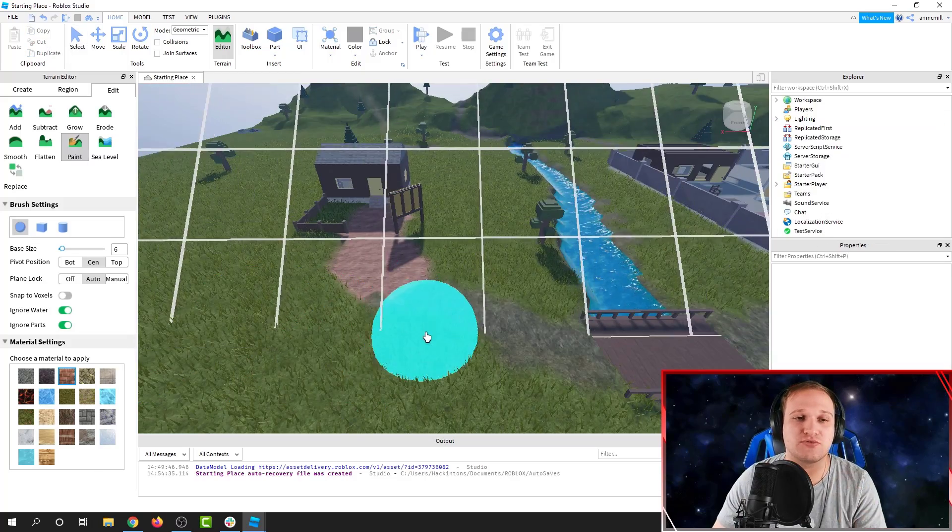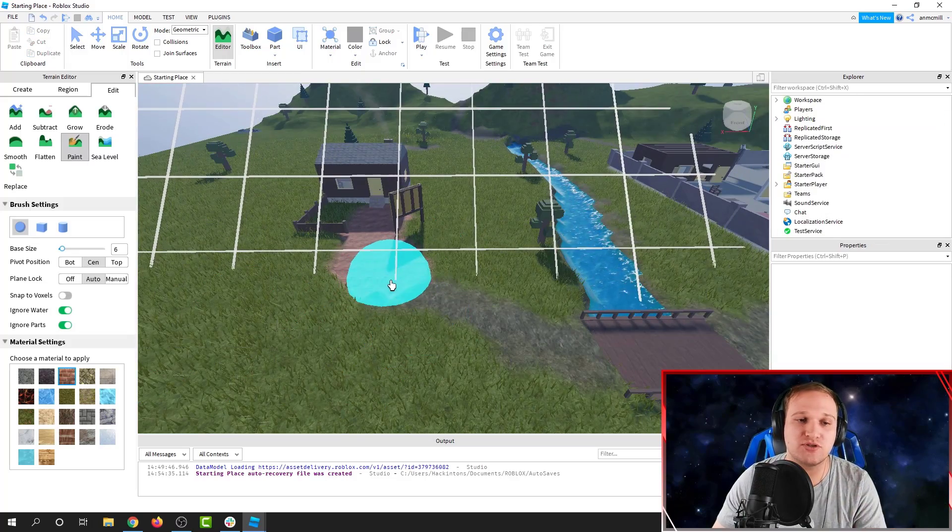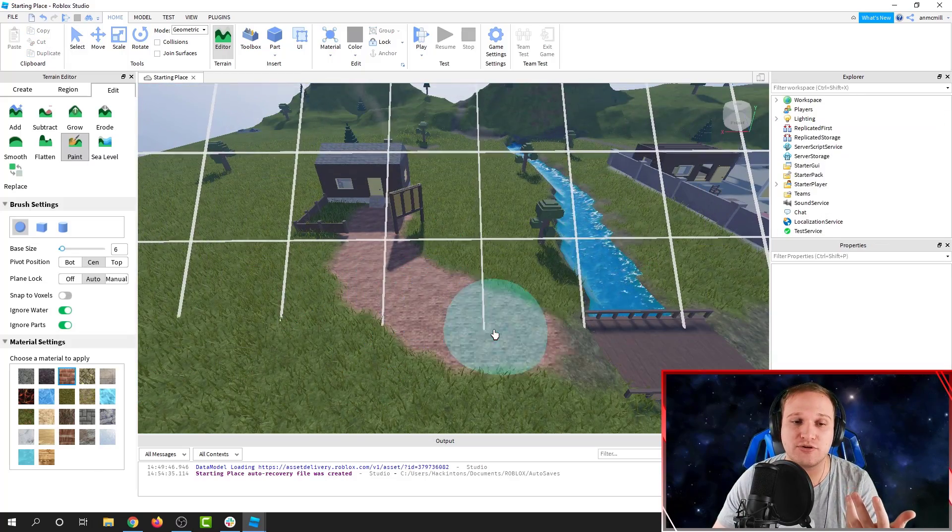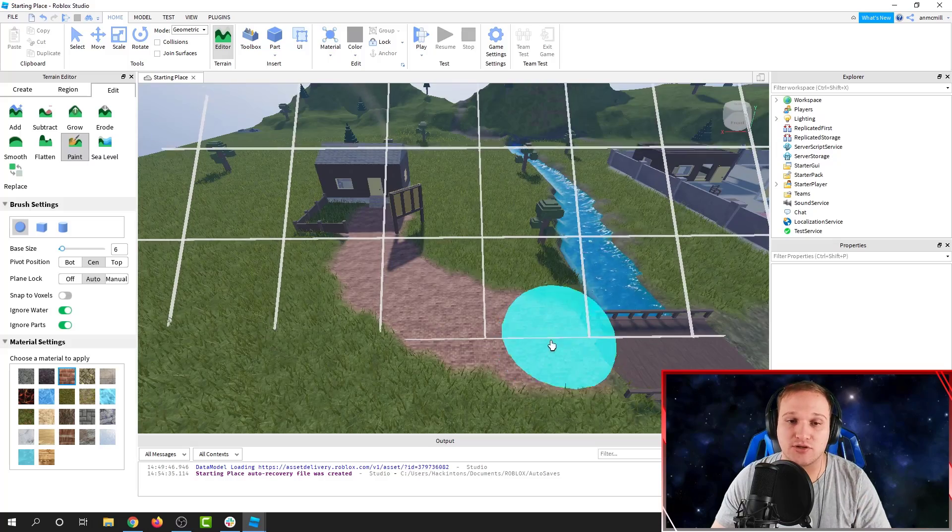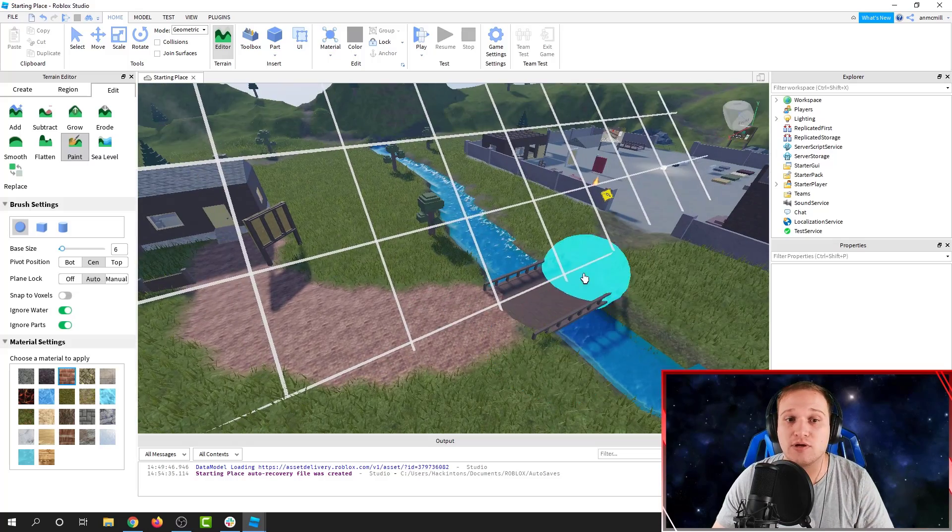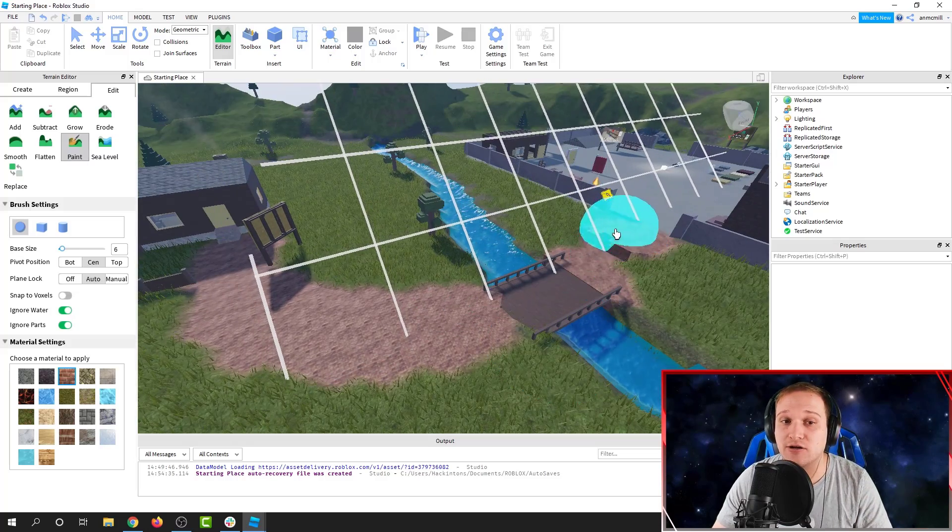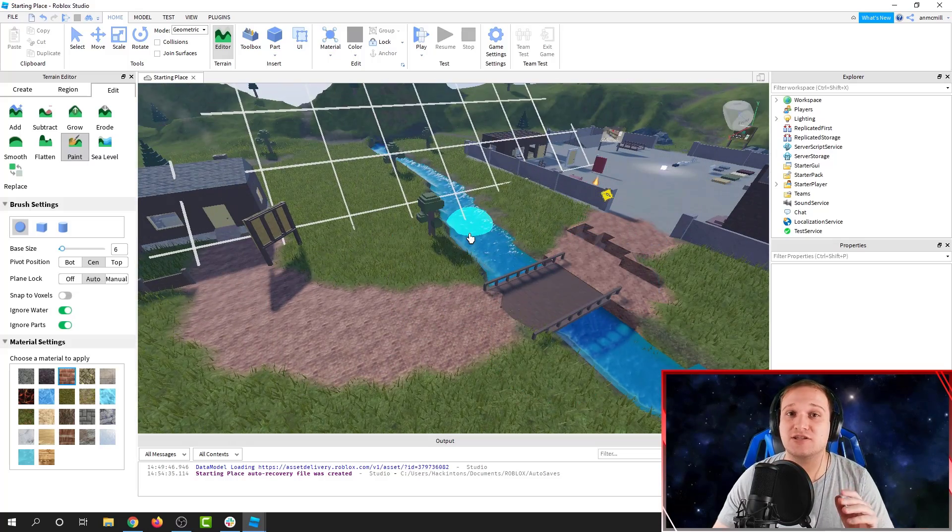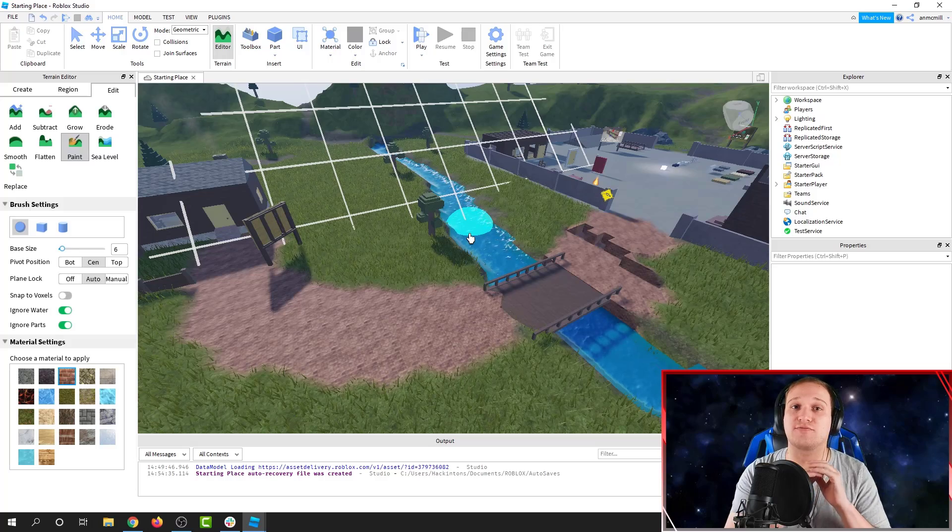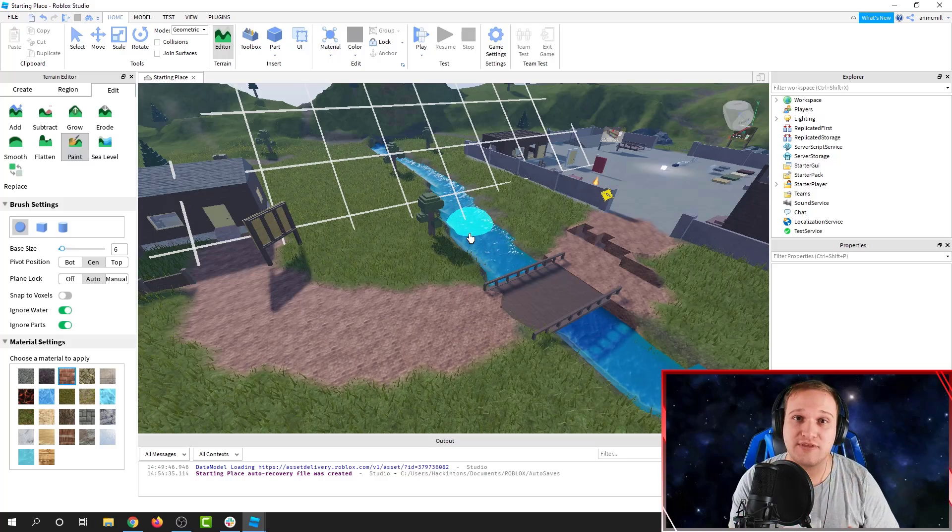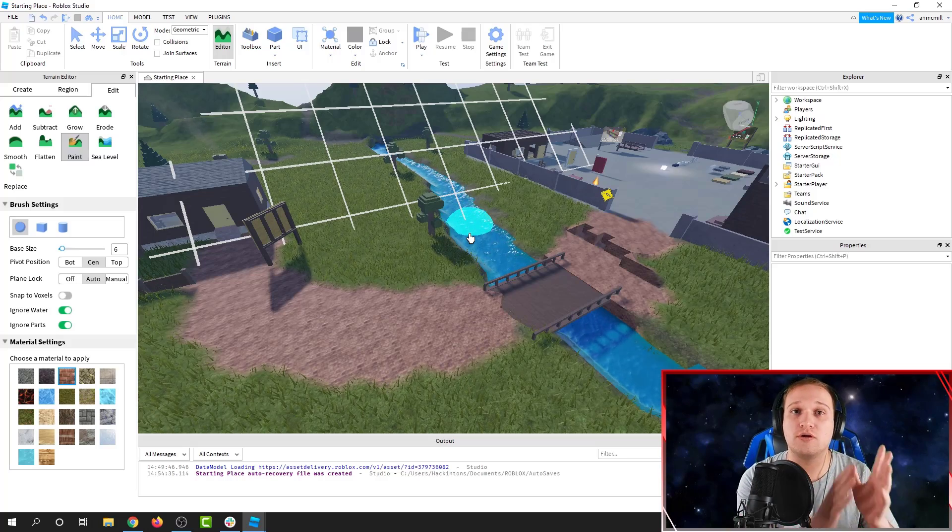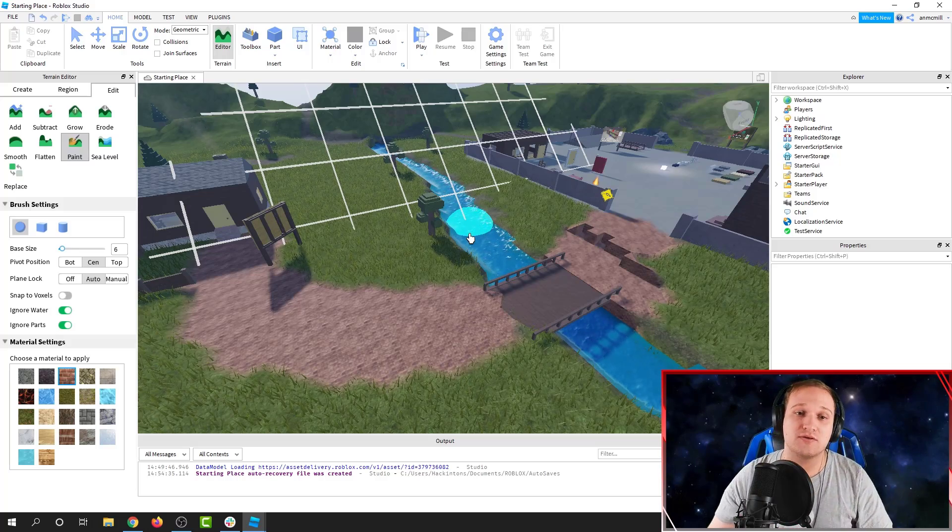When we're changing the terrain in Roblox Studio, we're actually painting a material onto the ground. When we change the color of that material, it's going to change the color for all of that material in the whole game.